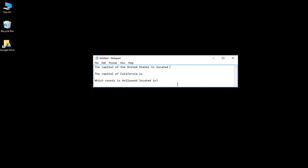Once you've copied and pasted your short answer questions from a Word document into Notepad, you'll need to enter possible correct answers that you would be willing to accept. You're going to need to enter a curly bracket and put several potential answers, but before each answer you have to put in an equal sign.